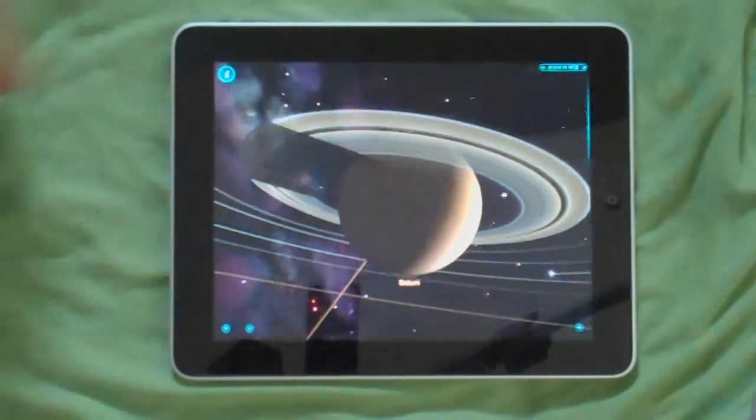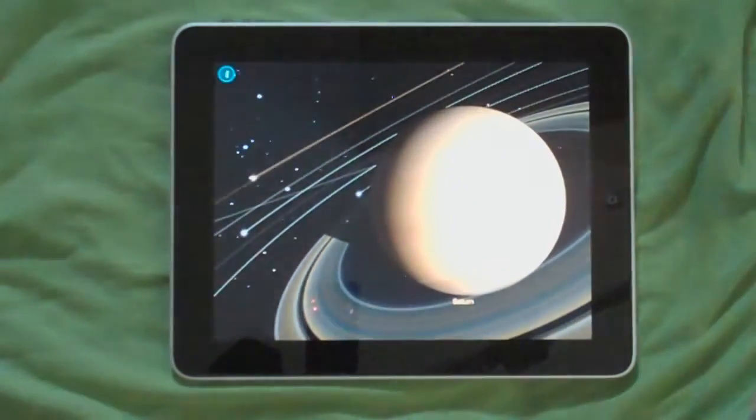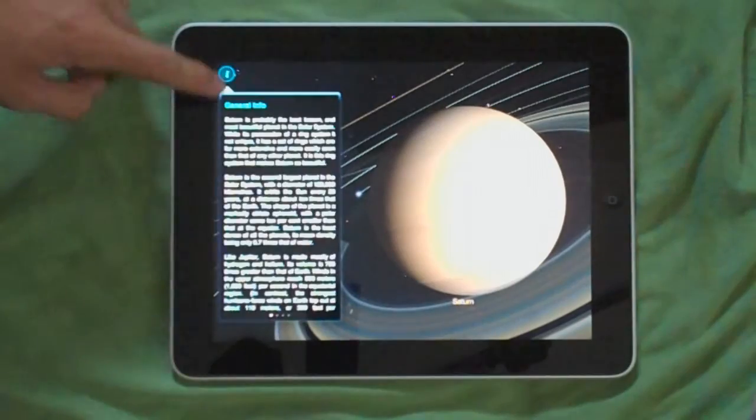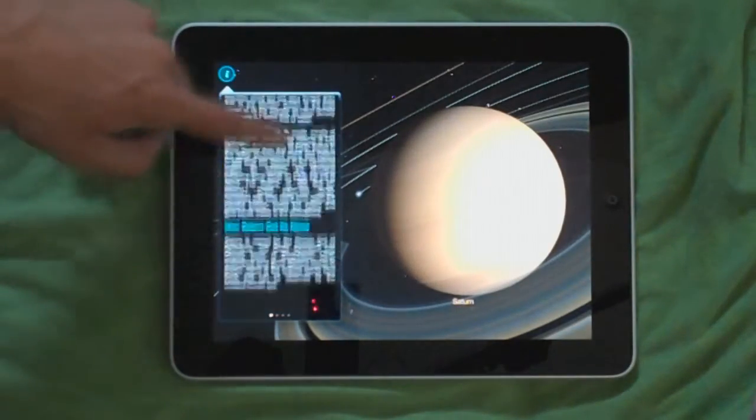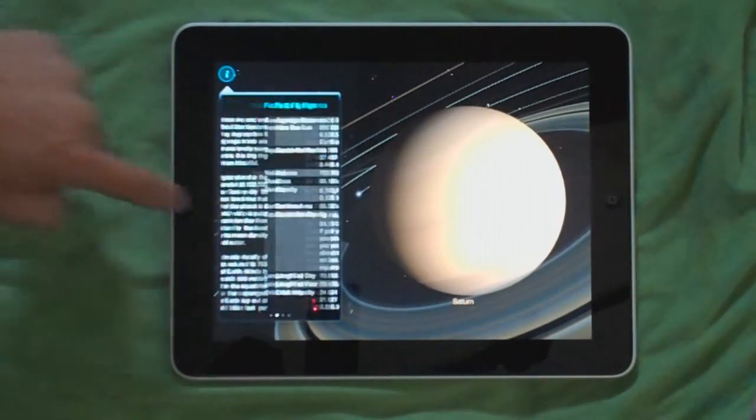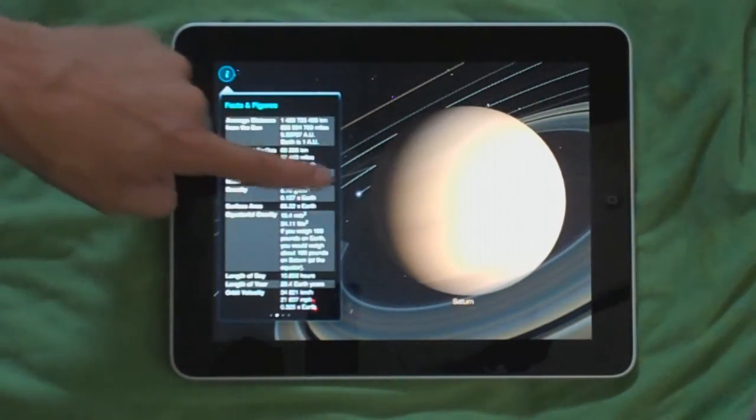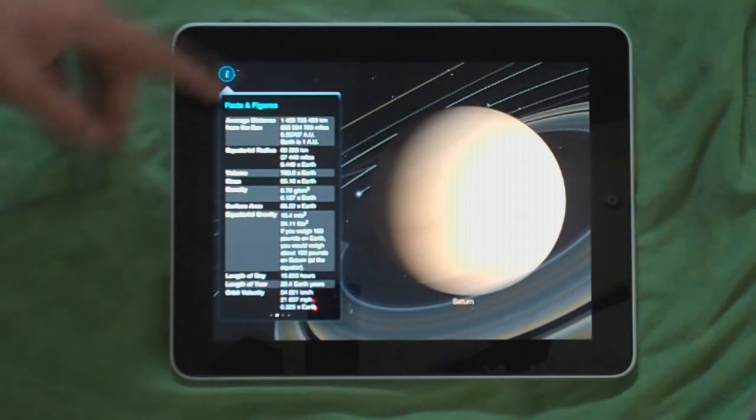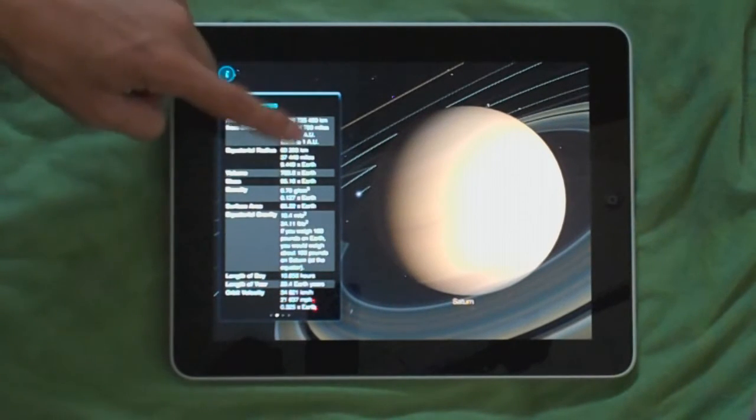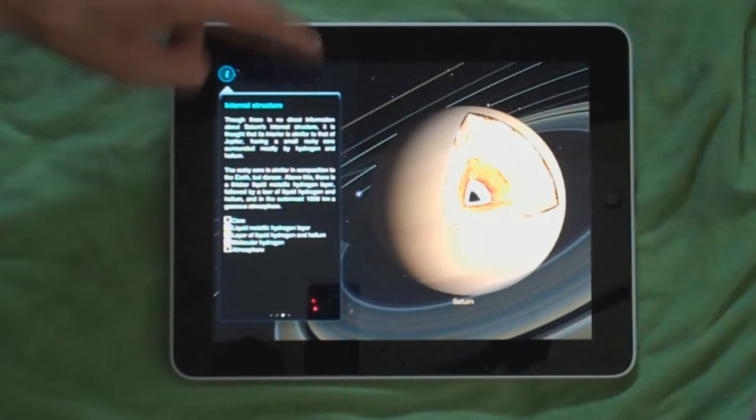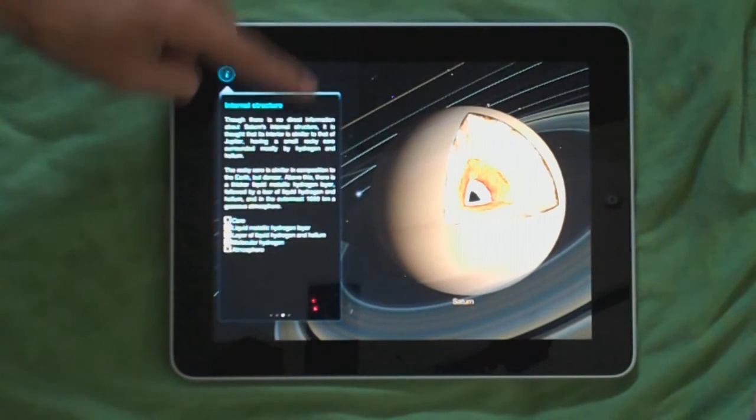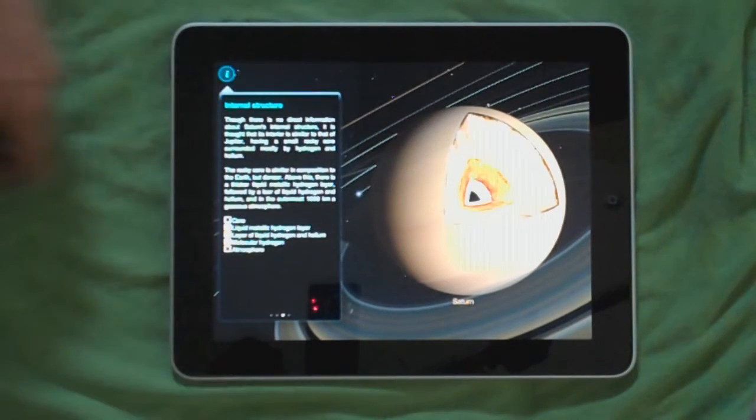If I want to see some information on Saturn, you tap over here and you can read about Saturn, view its average distance from the Sun, and volume, mass, density, and all that good stuff. You can view its internal surface.